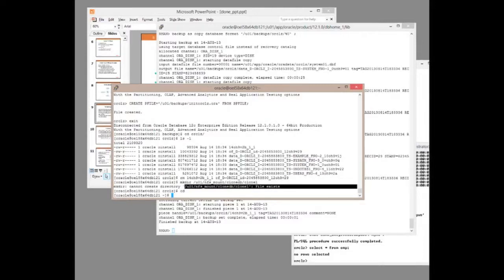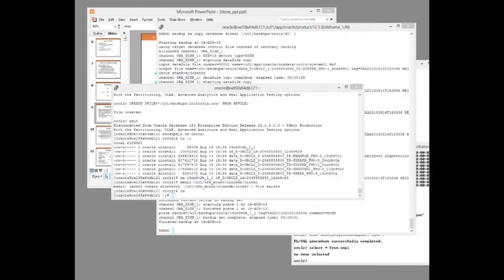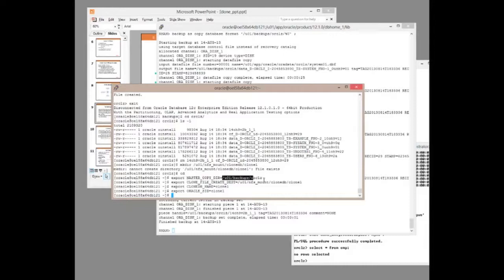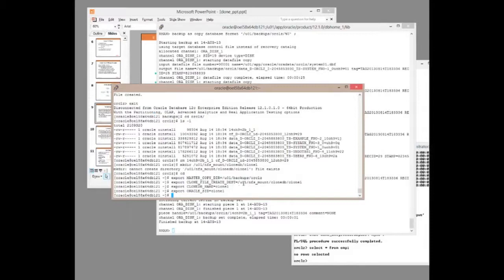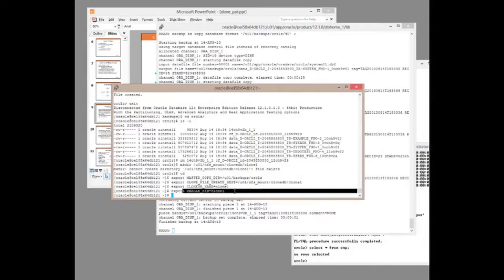Now, next step. We set four variables. The variables are quite nice and they feed into a script that Oracle provides in 12c. With 11g we have to write the script ourselves. What are the variables? MasterCopyDIR, where is my master backup? That's the backup, in my case created with RMAN, but it could be a splitting of a mirror that I'm going to use repeatedly. Where am I going to create my database? I'm going to create it in u01, nfsmount, clonedb, clone1. Name of the database, my clone database will be called clone1. Sid of the database will be clone1.